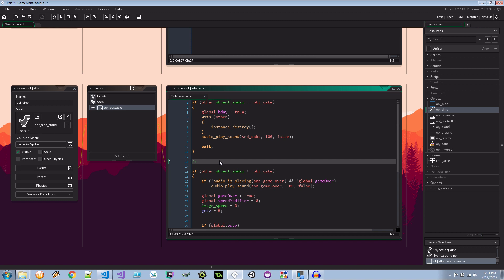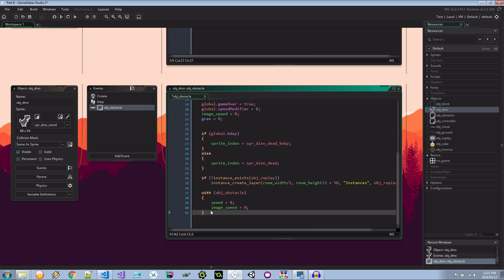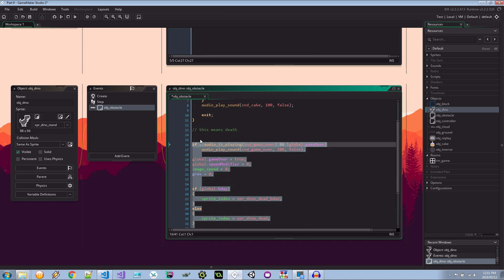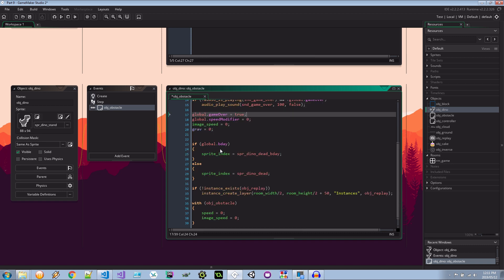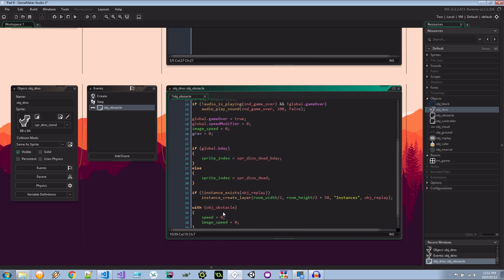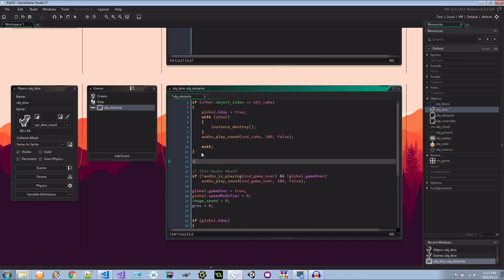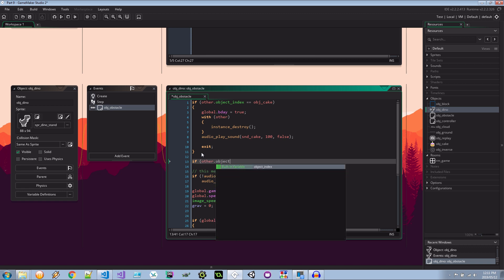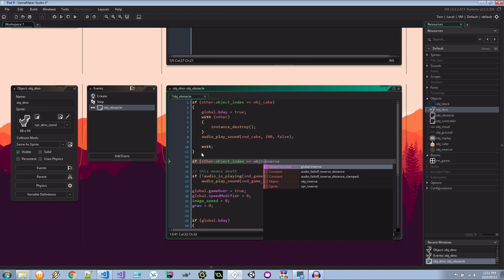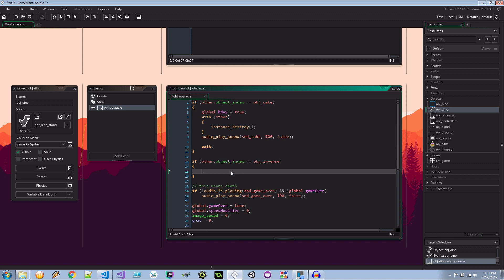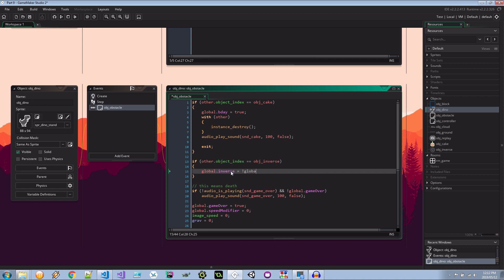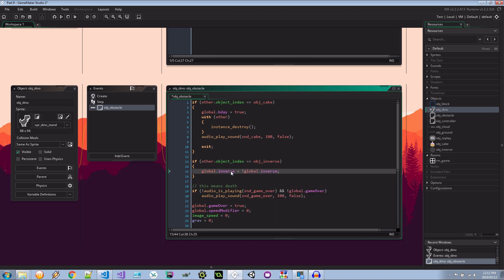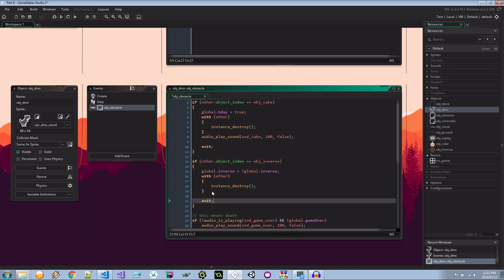It's not going to hit this end but and then here we can say well if we haven't interacted with a cake well then this means death over here. So I can remove this if. I can remove that last brace. I can change the indentation. This means death. It's quite straightforward. It's either birthday or death. And because of that in between birthday and death I can now add if other.object_index equals object_inverse. We'll need an underscore there. Then I can say well global.inverse equals the opposite of global.inverse. So if it's true it's false. If it's false it's true. And I can take this with other instance_destroy. And also the exit. Cool.